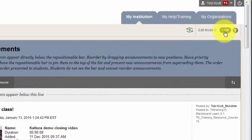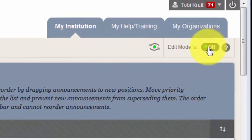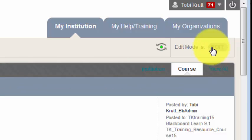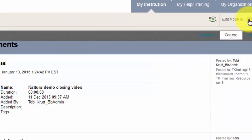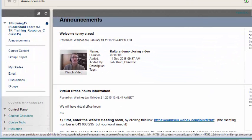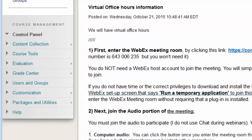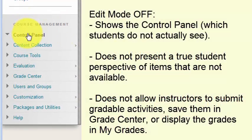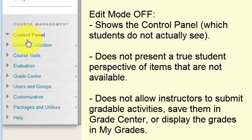While the Edit Mode toggle is helpful for some purposes, selecting Edit Mode Off does not provide a true student perspective. For example, with Edit Mode Off, I can still see the Control Panel, which students actually cannot see.